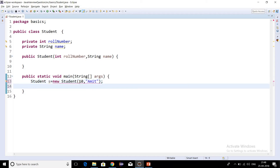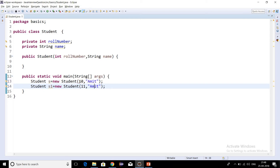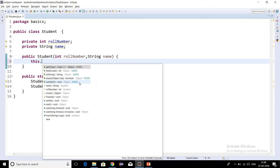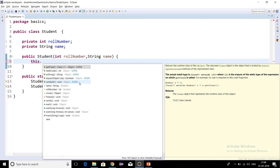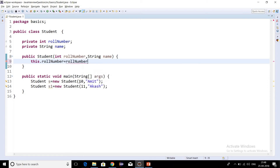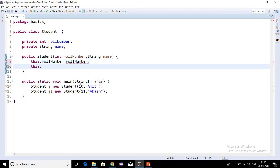Let's pass some rollNumber and name — say 10 and name as Amit. Let's create a second object: Student s1 = new Student with name as Akash. Inside the constructor we will use the this keyword to distinguish between the local variable and the instance variable: this.rollNumber = rollNumber and this.name = name.